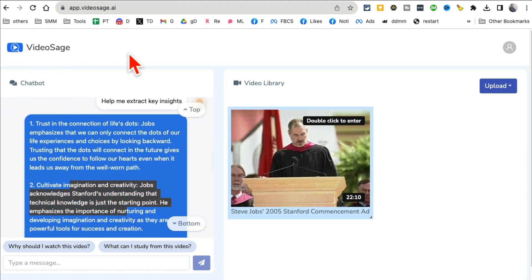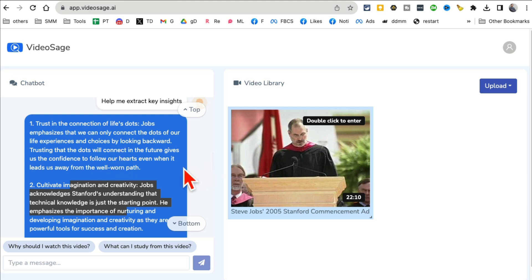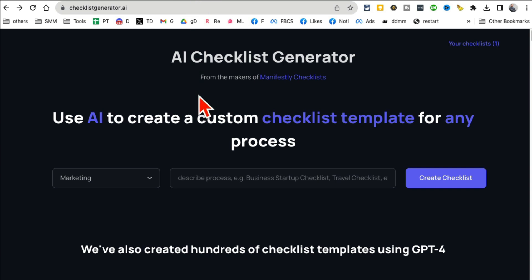So VideoSage is going to save you a lot of time. Instead of watching long videos on YouTube or other videos, you can simply chat with them, get the summary and get the key insights. So VideoSage.ai.